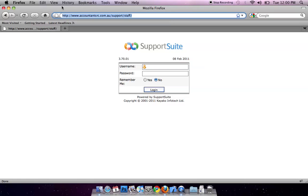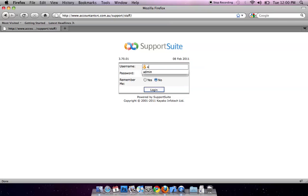First, open your browser. Go to www.yourdomainname.com/support/staff. Log in with your username and password.